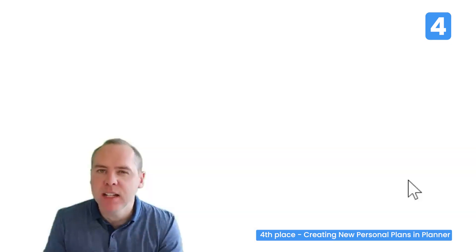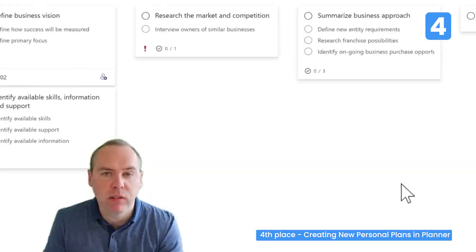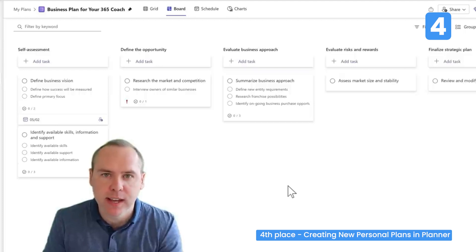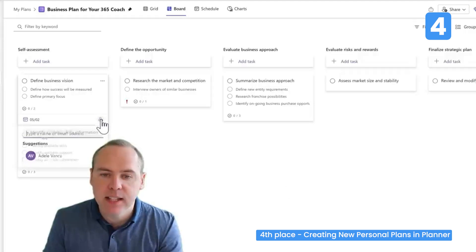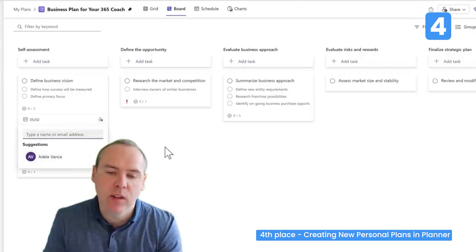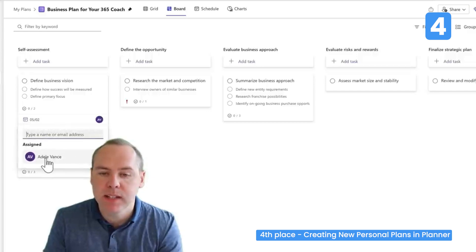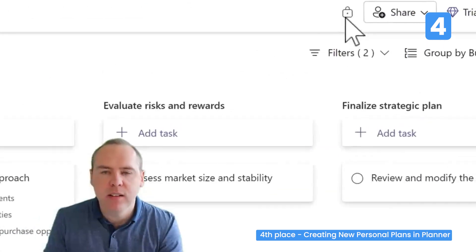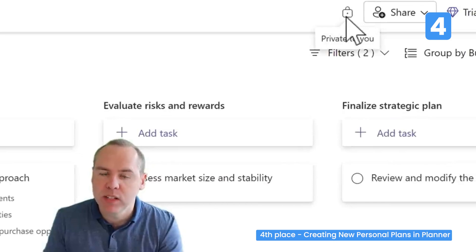As we haven't attached it to a Microsoft 365 group, this will be created as a new personal plan — not shared with anyone else but yourself. You can go into any of the tasks and add yourself as one of the assignees. In the top right, you'll now see a padlock icon showing the plan as private to you.